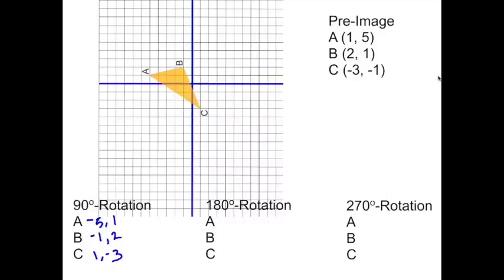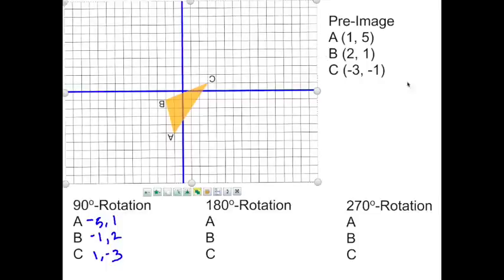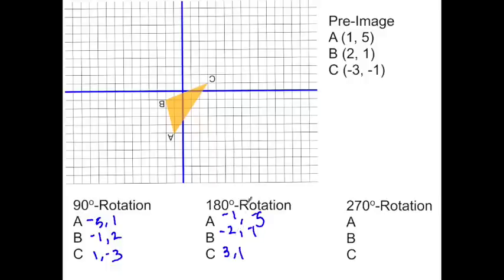Now rotate your paper another 90 degrees to the left — making it 180 degrees counter-clockwise total. Look at where A, B, and C are now: A is at (−1, −5), B is at (−2, −1), and C is at (3, 1). The rule for 180 degrees is just to change the signs of both x and y. We started with (1, 5) → (−1, −5); (2, 1) → (−2, −1); (−3, −1) → (3, 1). Exactly what we did.